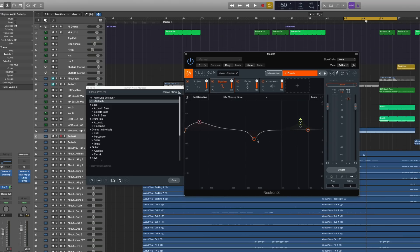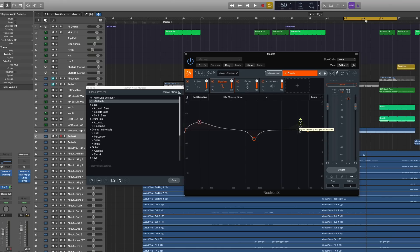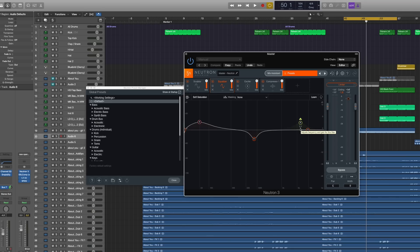So for example, the EQ is a dynamic EQ that can learn the signal and kind of only EQ whenever certain frequencies hit and this way get a smoother, way more natural sound. Because it's actually only EQing when these frequencies are actually audible or above a certain threshold.